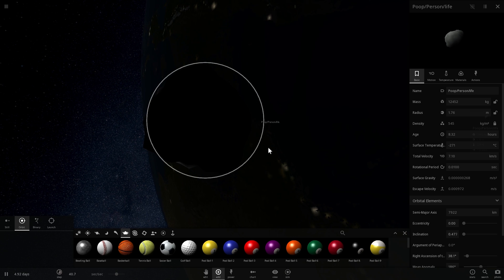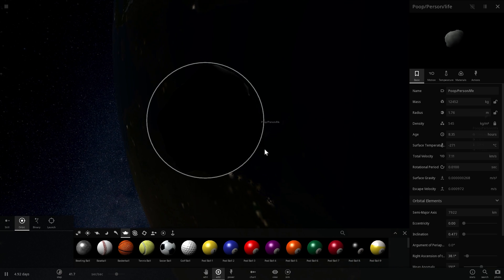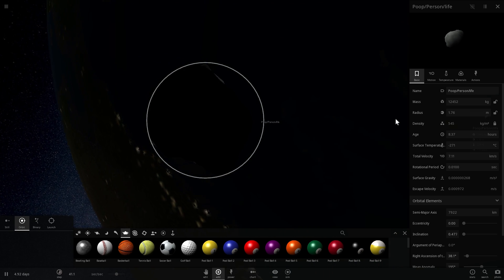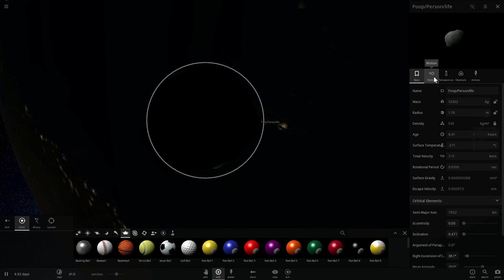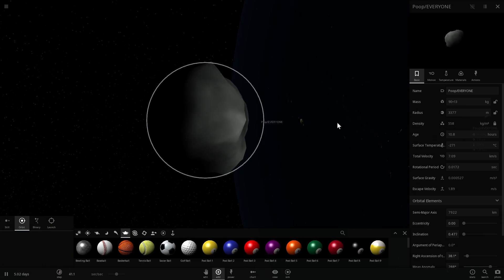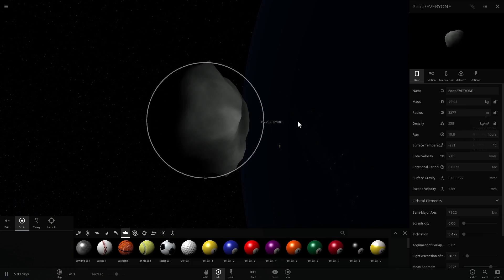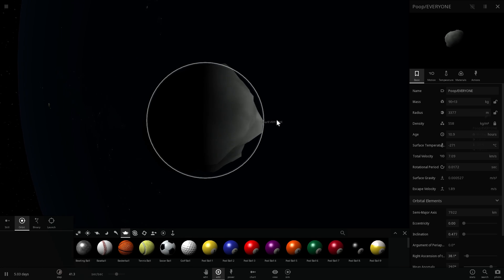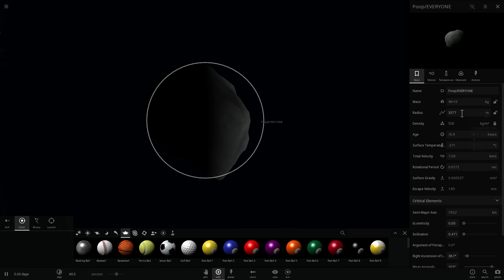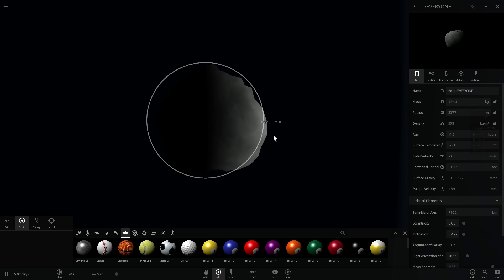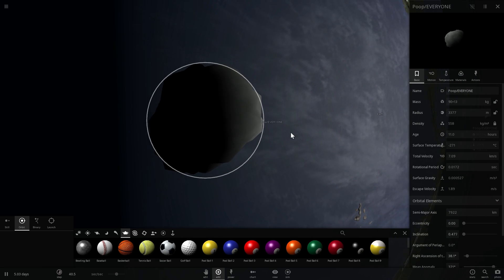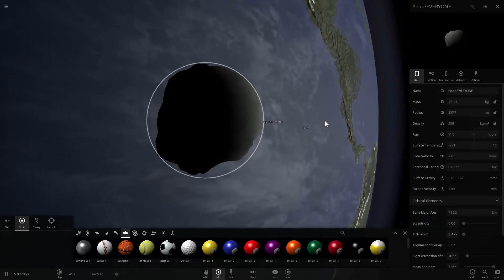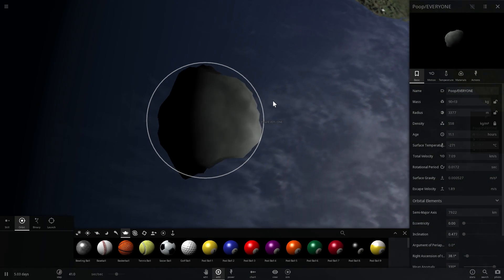We know that today on Earth there's about 7.4 billion people. So we're going to multiply this by 7.4 billion to get this. And here we go. So the size of this object, this is poop of everyone on Earth over their lifetime, is close to about 3,300 meters, 3,400 meters even. And the total mass here is about 90 billion tons. Now this is total amount of poop produced by everyone on the planet currently, so everyone who's currently alive.